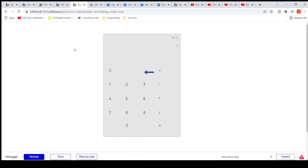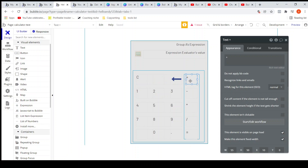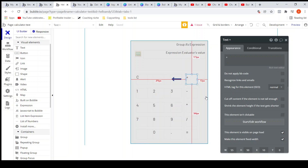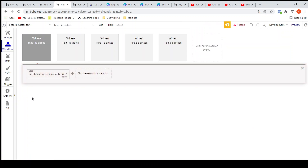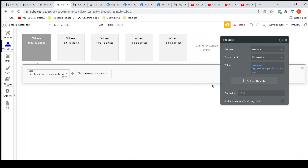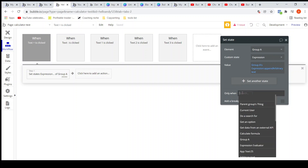Let's fix this. I'll go back to the plus icon. The logic is: when I click on the plus symbol operator, I am appending it to the custom state, but I have to check one condition — I should only append when the last character in the current formula is not one of the operators.